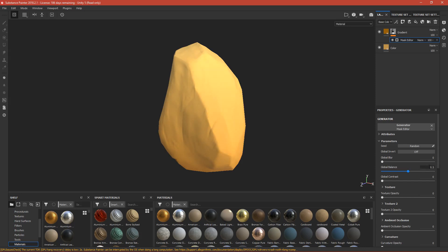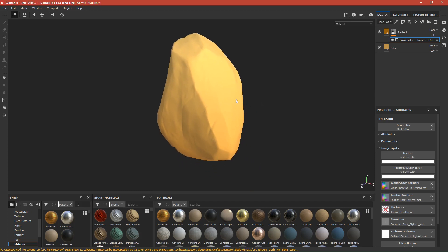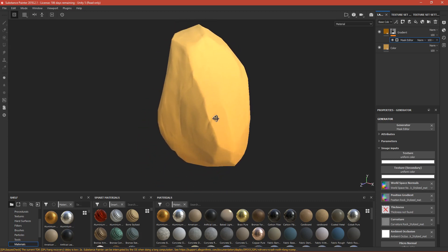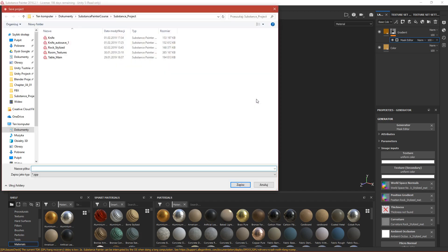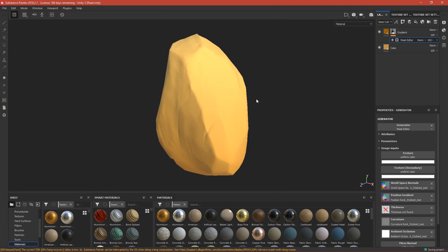Global Balance is just another slider to make the gradient more or less visible — keep it at 0.5. Our gradient is done. I'll split the Substance Painter portion into a few parts since this is the longest step. I'll end here on the base color. Press Ctrl+S to save — call it 'rock_stylized' and press Save. We have the base color done, see you in the next part.